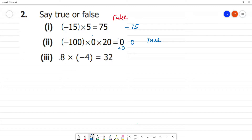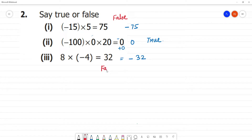Next: positive into negative is equal to negative. But here the answer shows plus 32, while 8 fours are 32 and the result should be negative. So this is false. So first and third are false, second one is true.